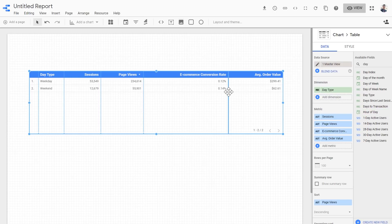Now we have the same table with just two lines of code. If you're curious to know more about the case when statement, please refer to Google Data Studio's documentation - just Google it. Hope you've enjoyed this tutorial and thanks for watching.